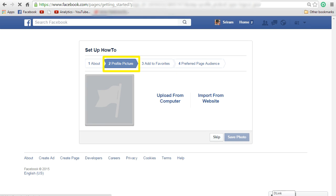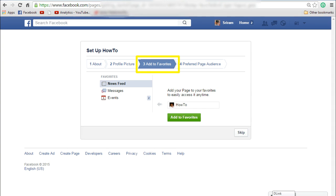In the profile picture screen, upload the profile picture that you want and click on save photo. If you want to add this Facebook page to your favorites, then click on add to favorites or click on skip.